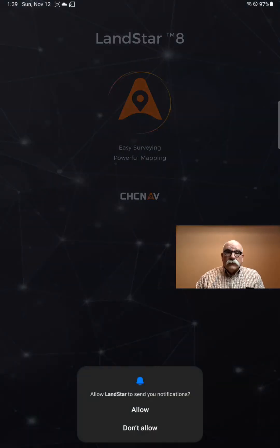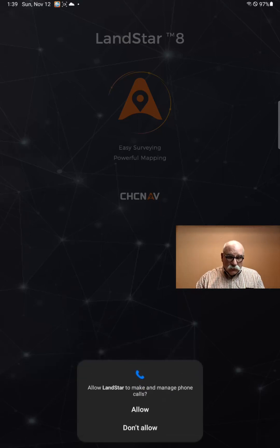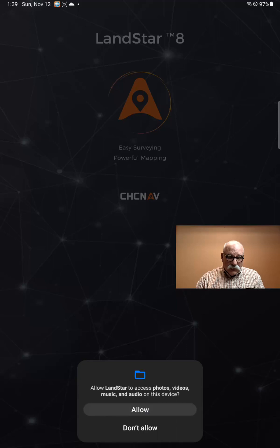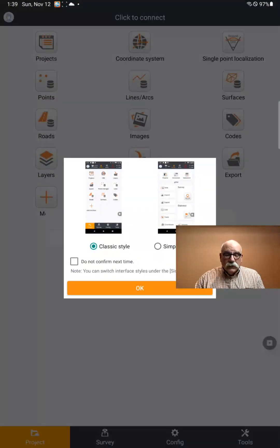When it first opens, we're going to allow it to have any of the accesses that it requires to run — we'll allow that, allow that, allow that, allow that. The first time Landstar starts, it'll take a couple of extra seconds to initialize the directory structure.